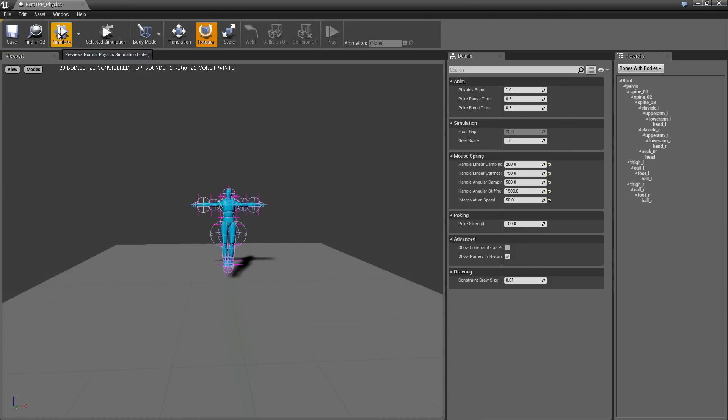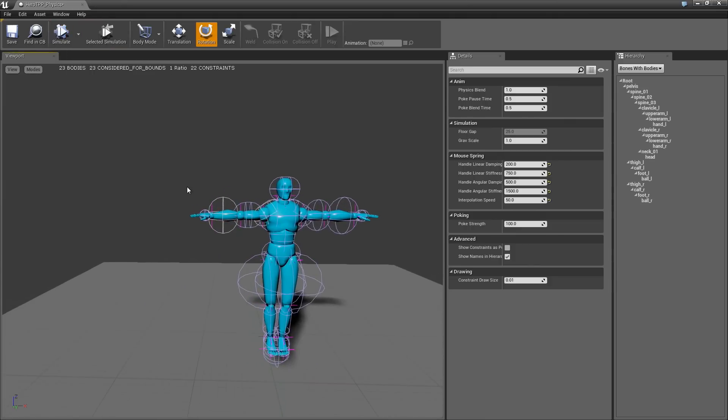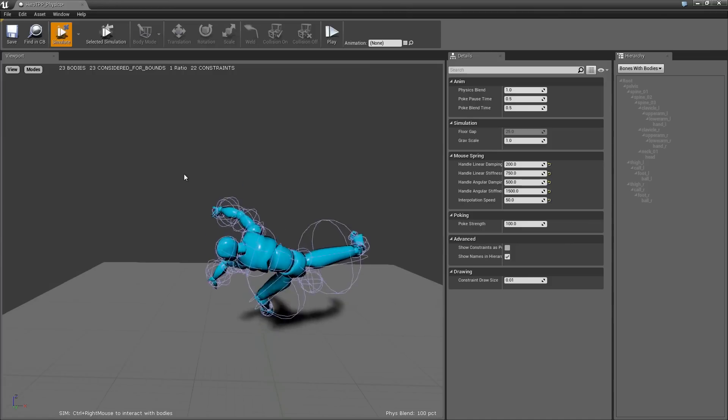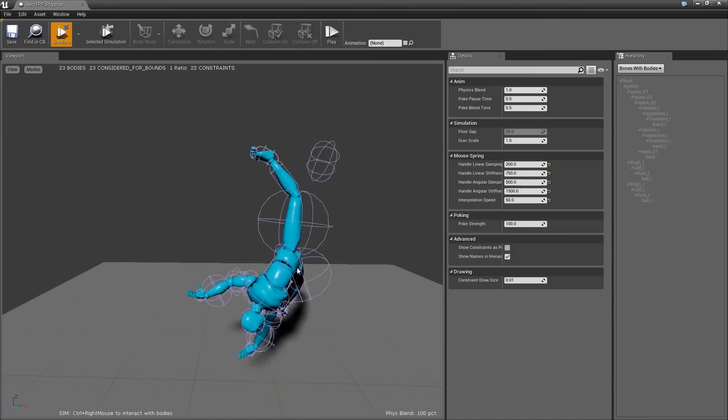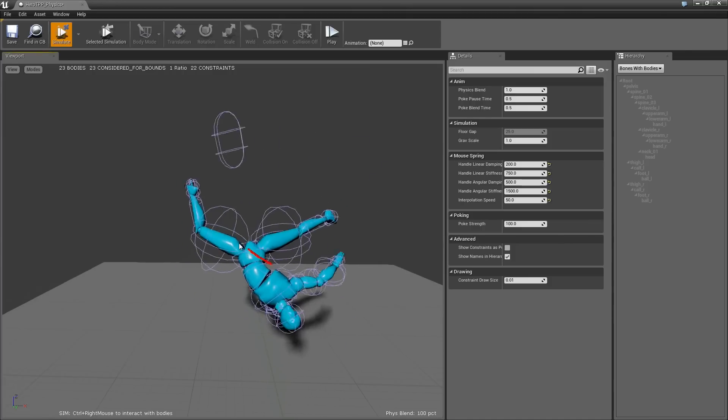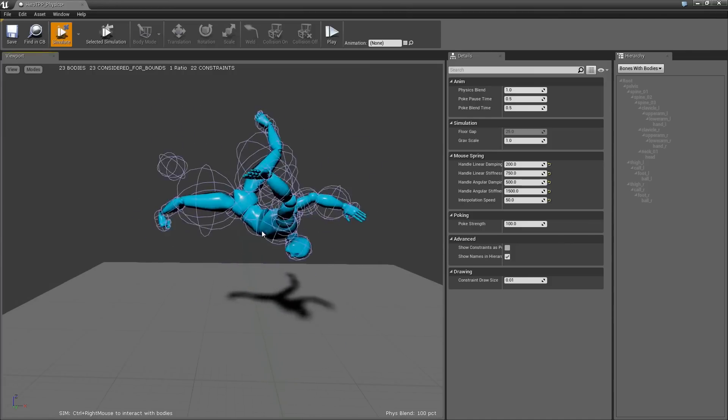And hit simulate, I can stop. I can actually simulate with no gravity if I want. This is kind of useful for different things.